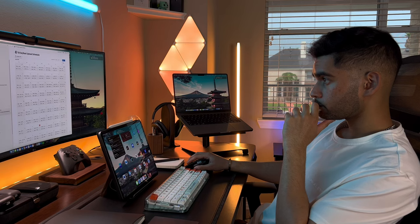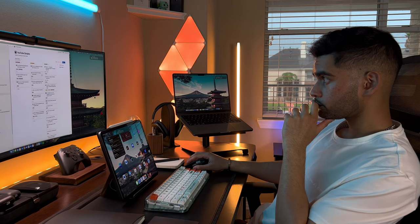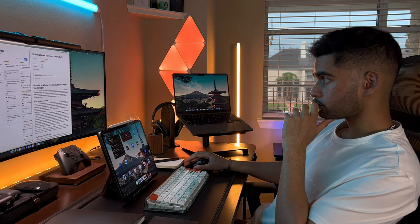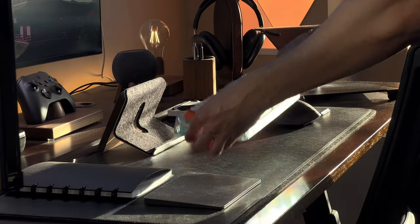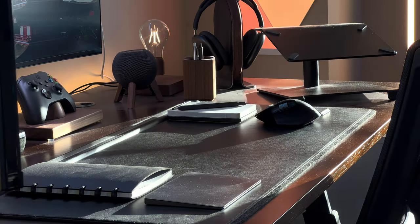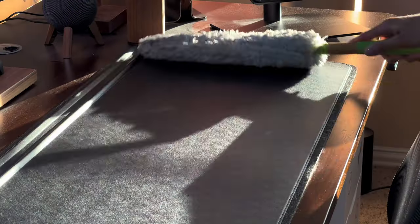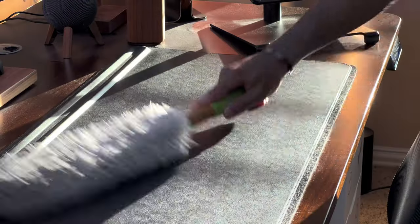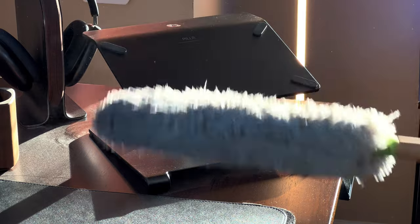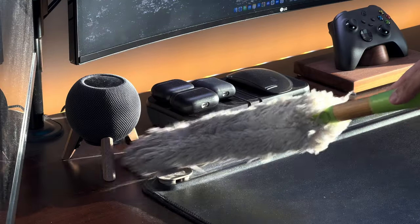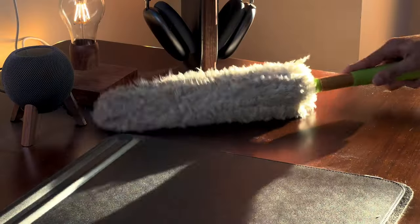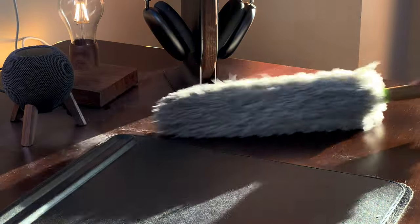The first step to creating a minimalist and clean desk setup is to remove any unnecessary clutter. You can start by clearing everything off of your desk and only adding back the essentials. Also remember to give your desk a good wipe down after you've removed everything off of it to keep it nice and clean when you're putting the essentials back on.